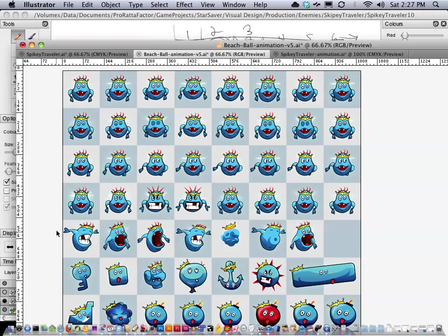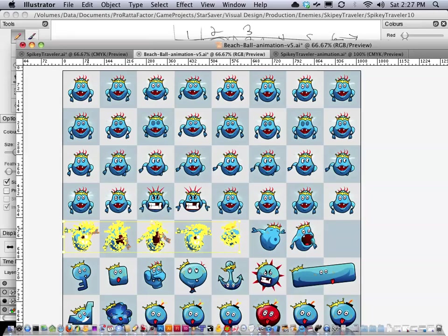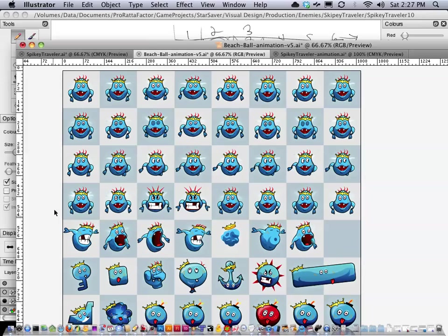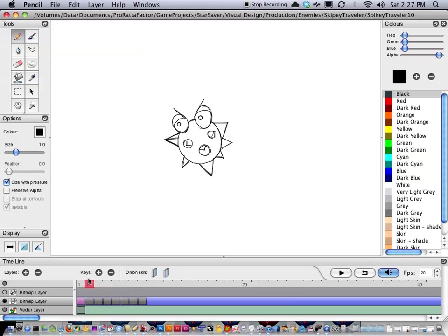So this is the simplest one right here where the character is starting to open up, opens mouth, chomps down, and then transforms. Now this character has a lot of different animations for it, but this spike bee traveler that we're going to be doing really only has 8 frames of animation.